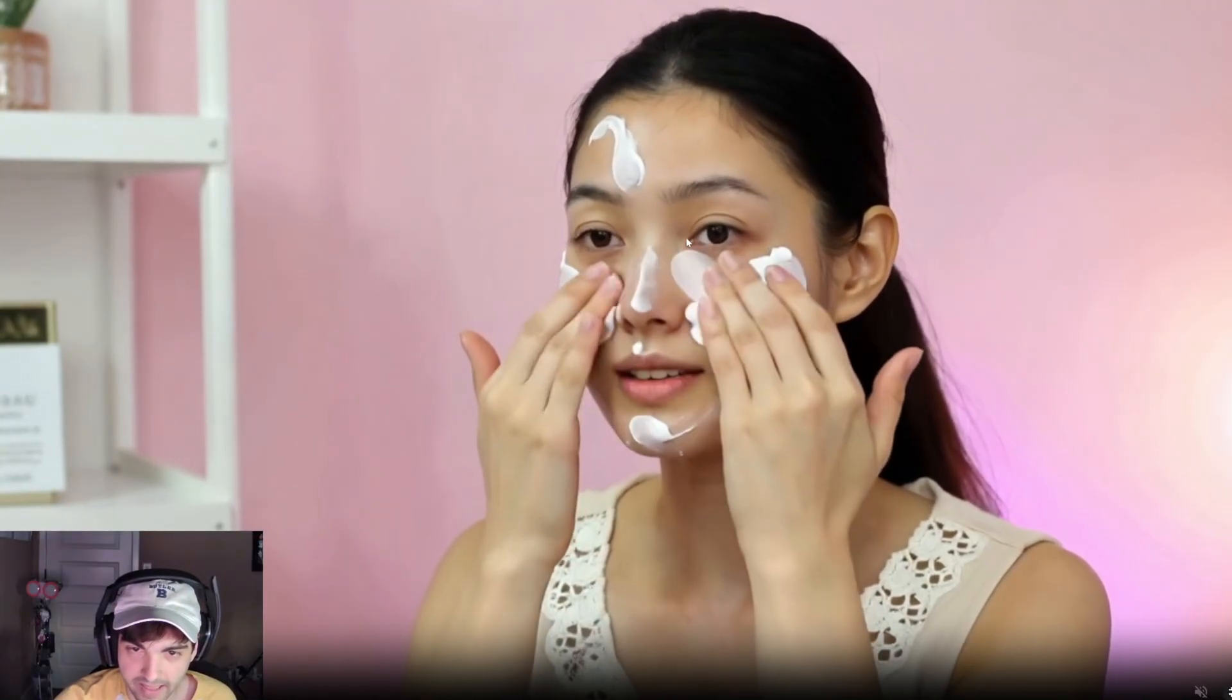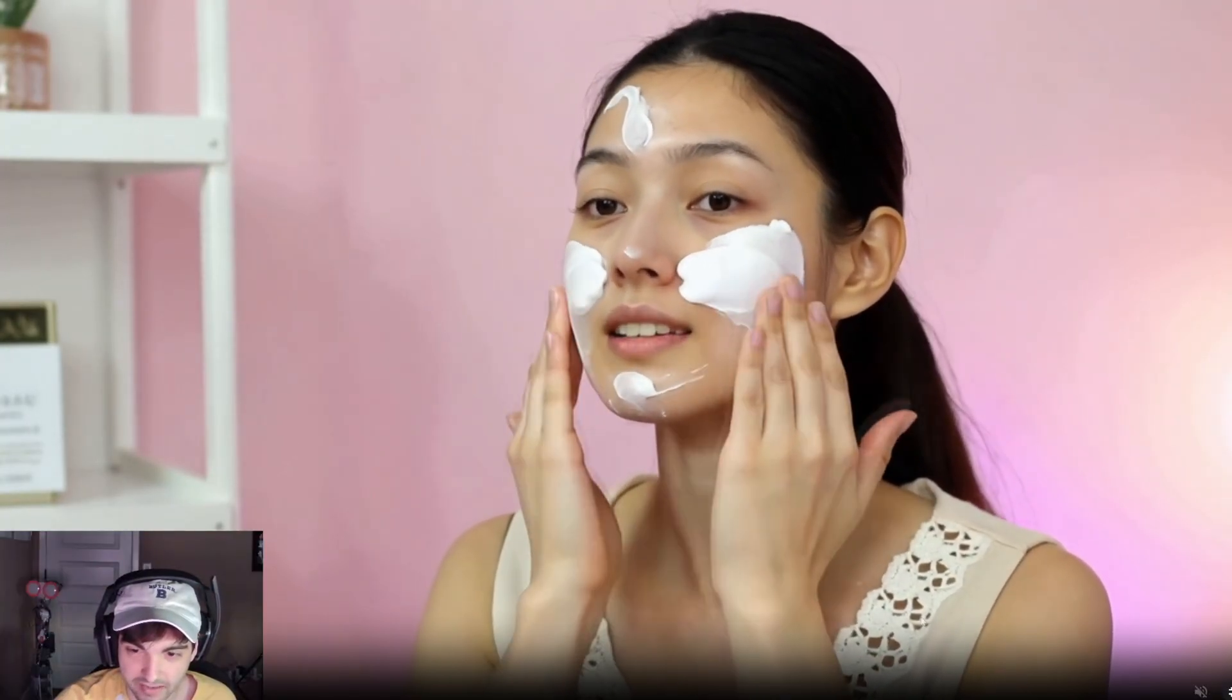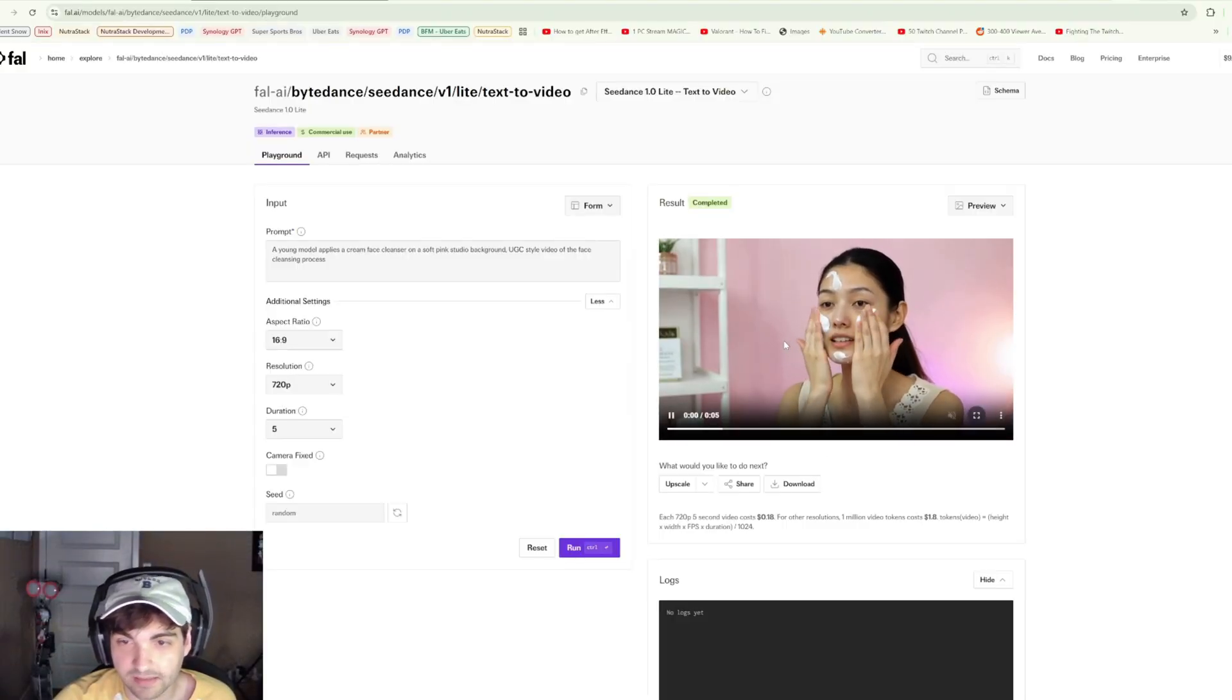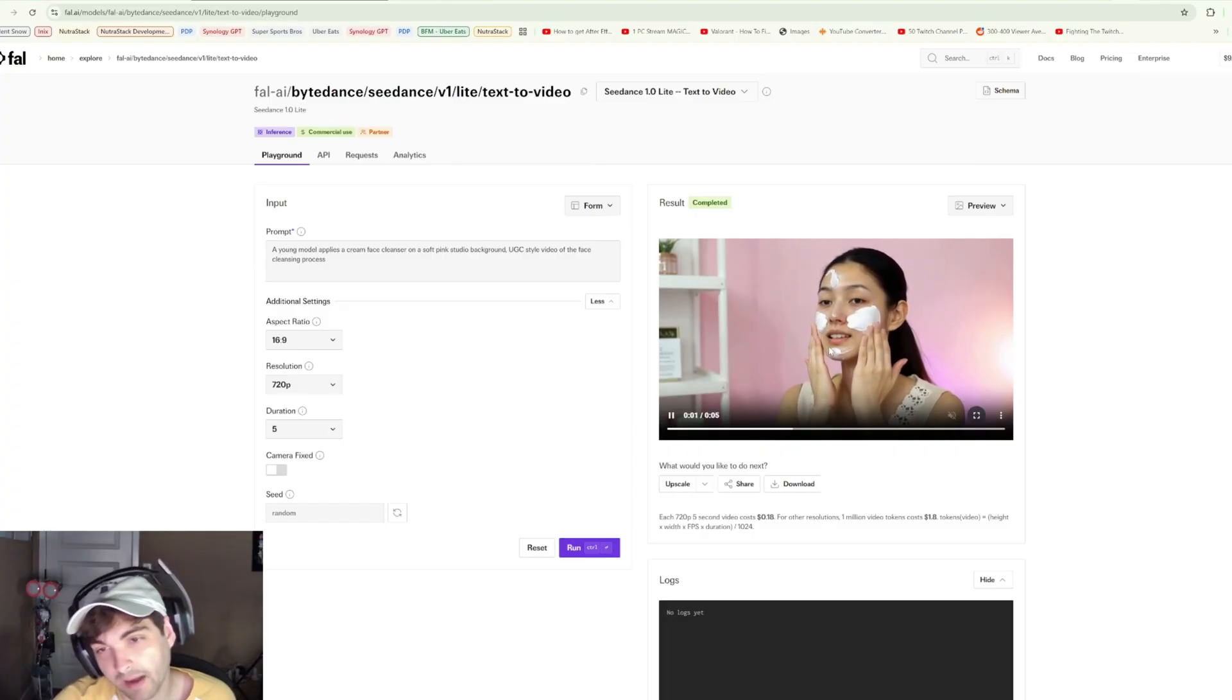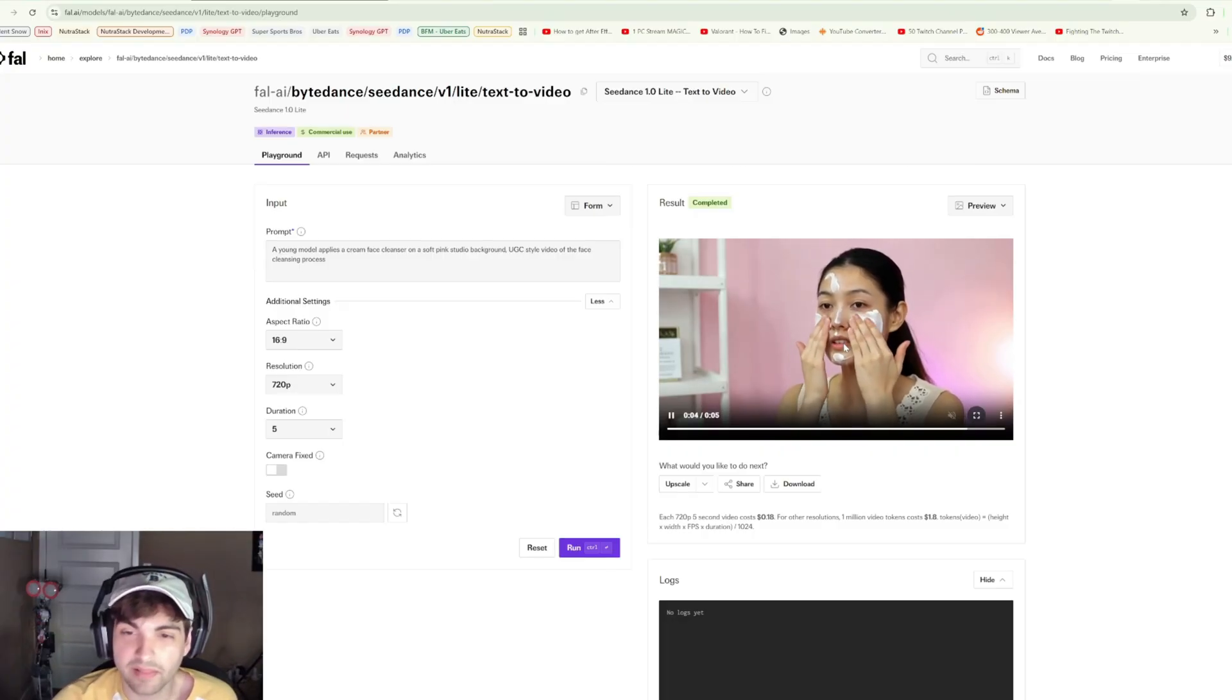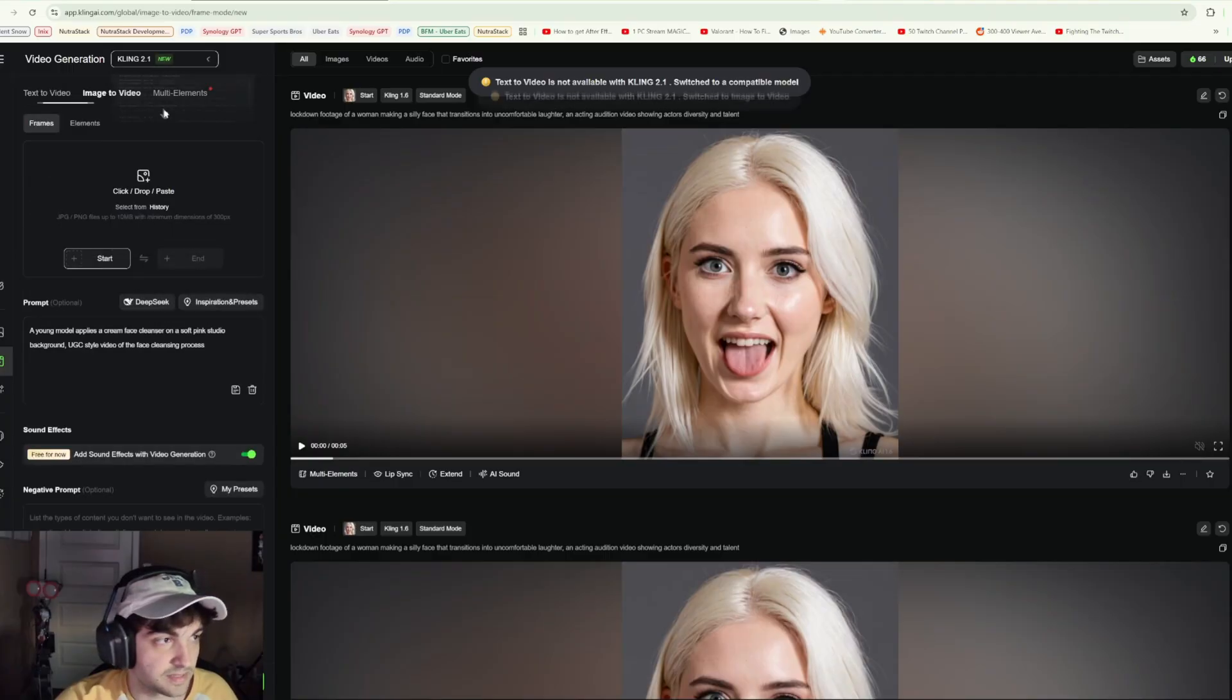She also rubs it up here by her eye and then rubs it back like as if it was never there. So not perfect. Again, it's a light model and honestly I'm not too upset with it. Let's go try Cling though. We'll use the exact same prompt and switch to Cling 2.0.